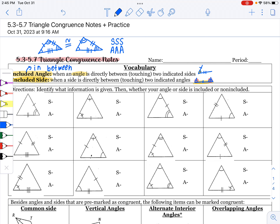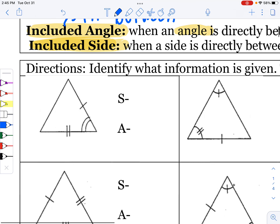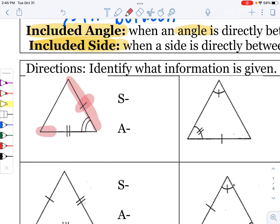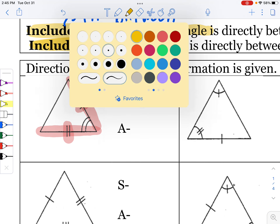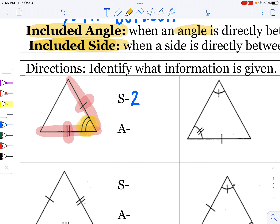It says identify what information is given, then whether your angle or side is included or not included. The first thing we're going to do is count what is marked. In this one triangle, we have a side marked and another side marked — a total of two sides. The third side is not marked; it does not have a congruence marking. There is only one angle marked.